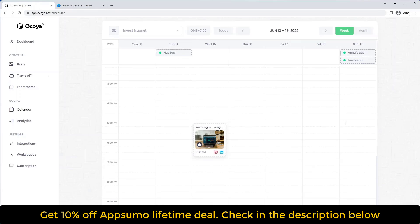So that's how you can create a post with Akoya and schedule it onto all your social media platforms based on our latest update. Thanks for watching this video.